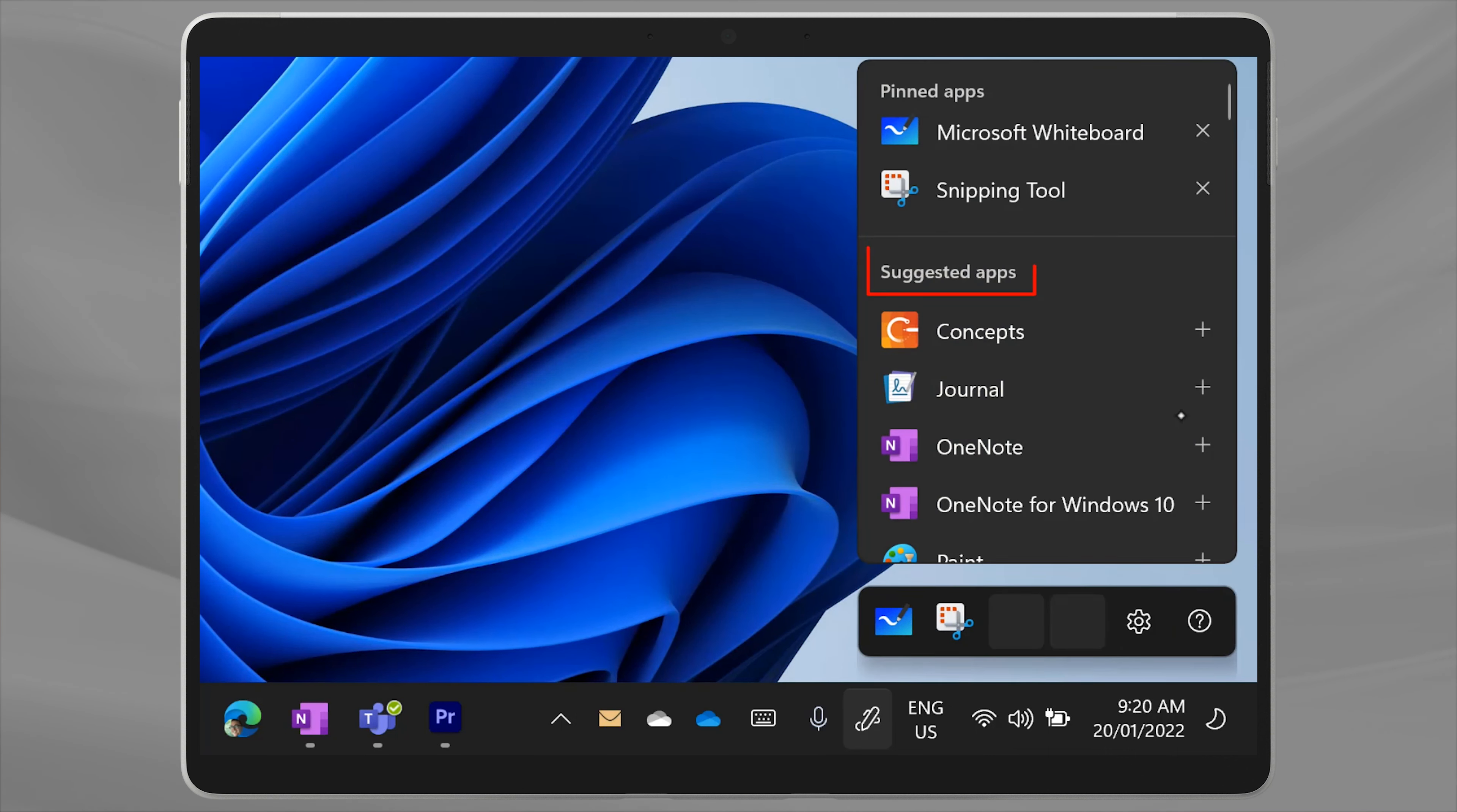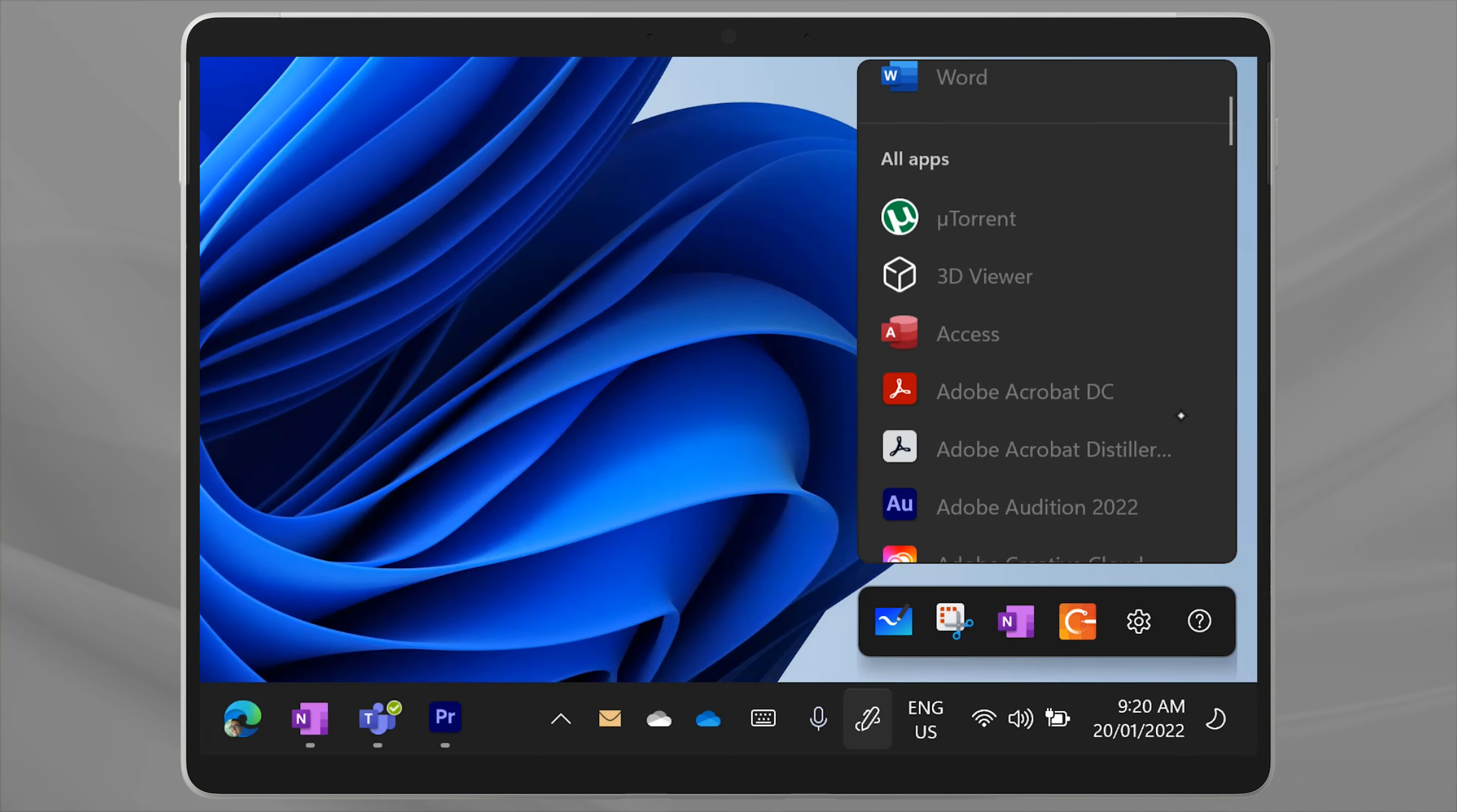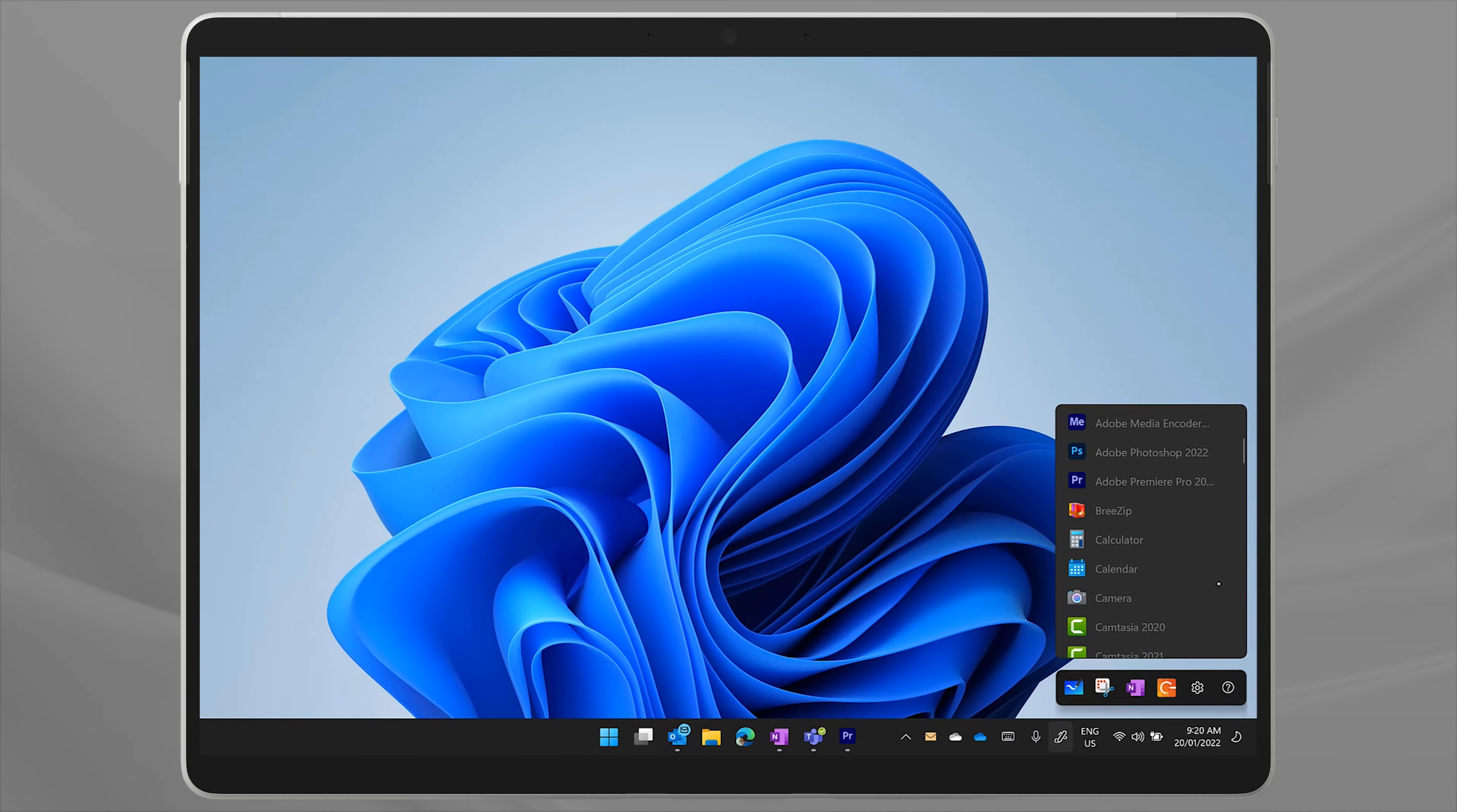The suggested apps are mostly pen focused apps. I'll add in the OneNote app and Concepts, but you can add any of your favorite apps. You can have up to four apps in this menu.